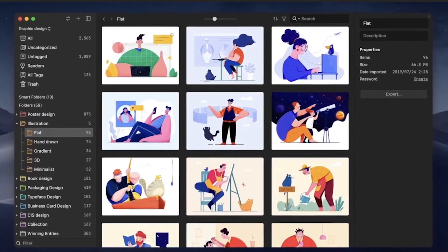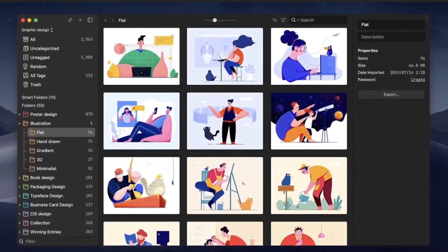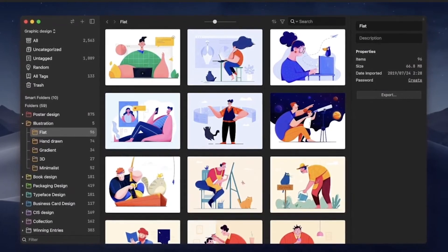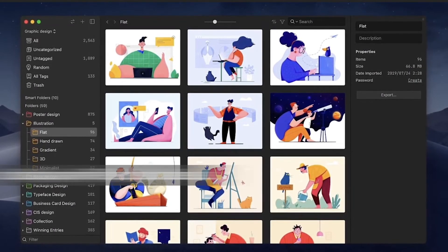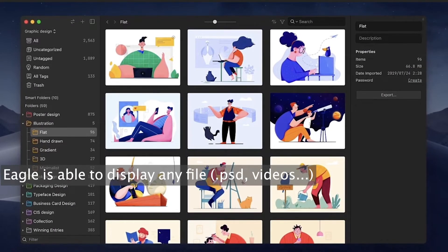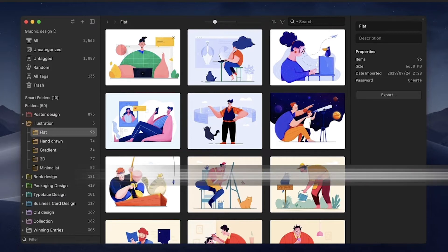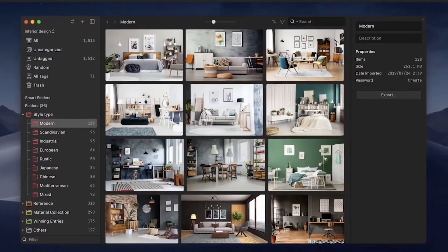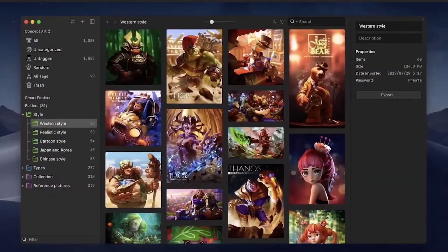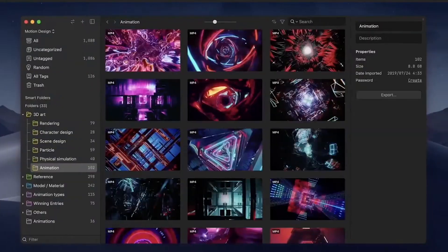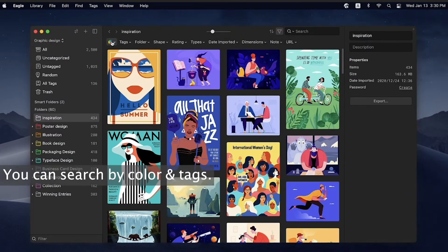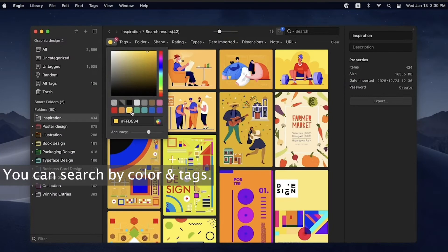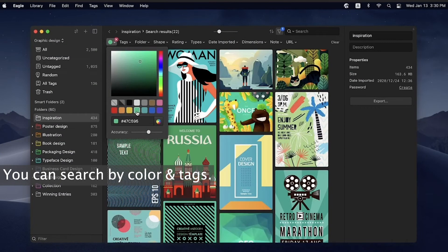Eagle. Eagle is becoming more and more popular. I used it for a while to gather references. You can quickly save any picture from the internet inside organized folders, but you can actually use it to store any kind of file and it will be able to display them. You can tag your files to find them quickly and create smart folders out of those tags.